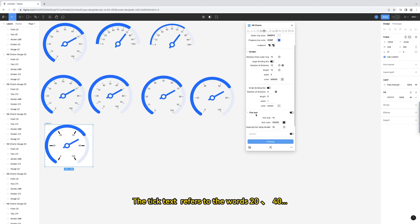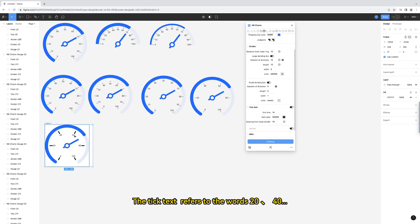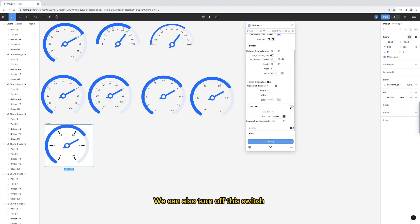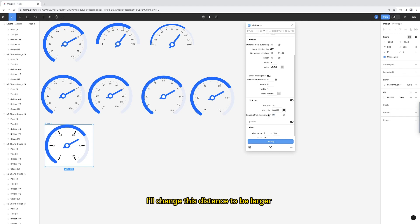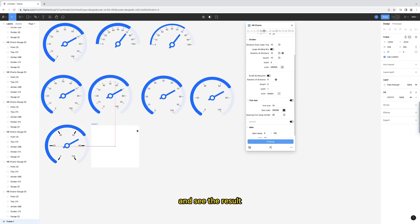The tick text refers to the words 20, 40. We can also turn off this switch to not display text. These parameters are easy to understand. I'll change this distance to be larger and see the result.